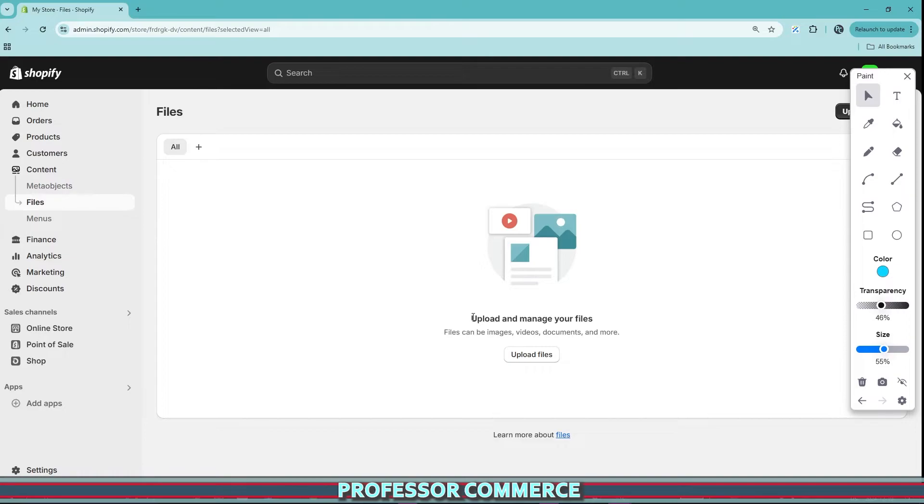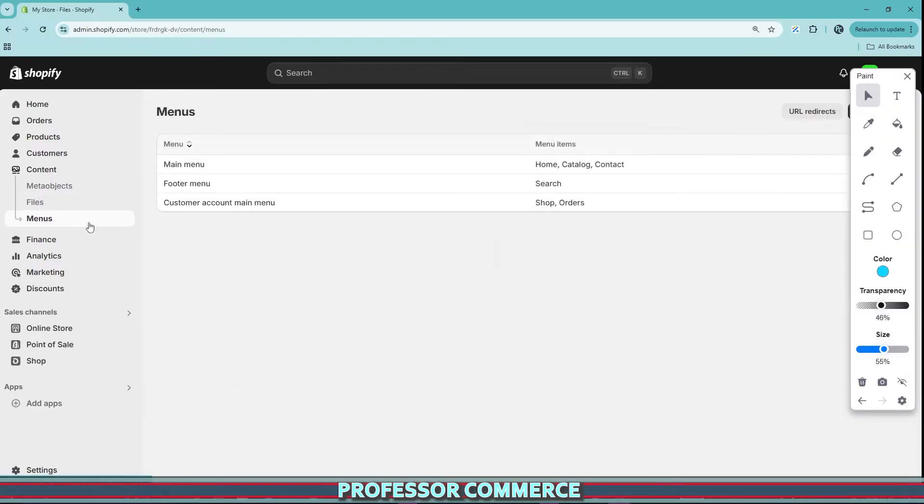This is where you can upload your images, your videos, your documents and get a unique link which you can share across your Shopify admin, and then we have menus.